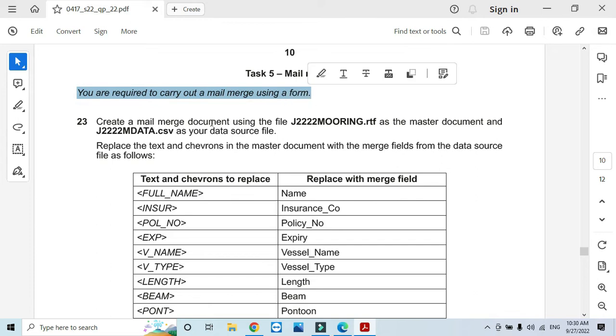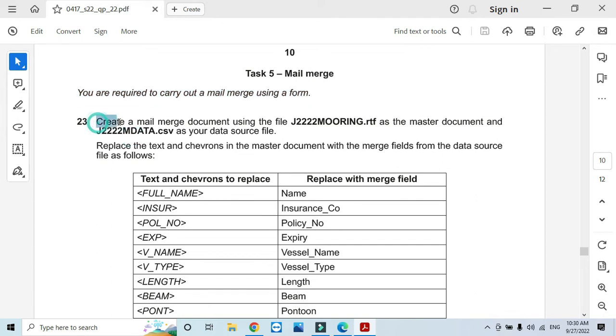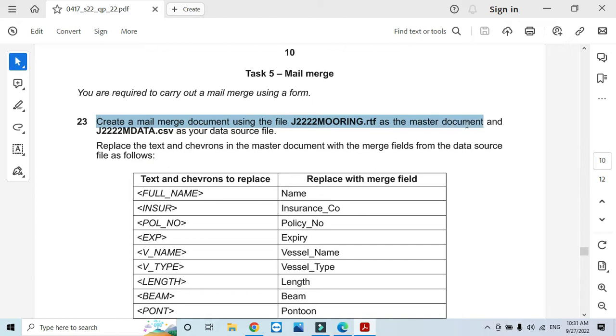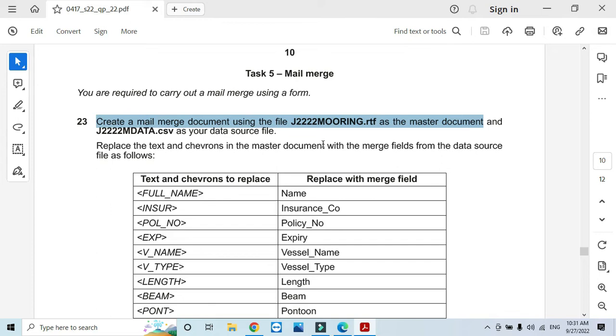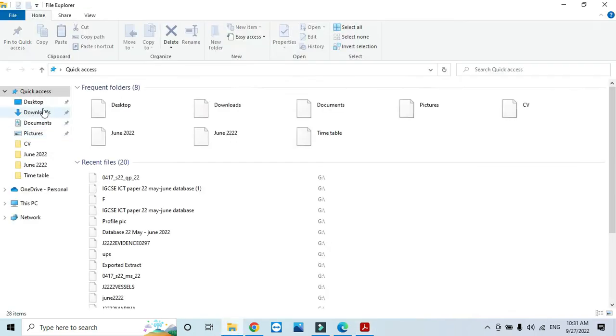Create a mail merge document using the J2222MOORING.RTF as the master document and J2222MDATA.csv as your data source file. So let us open this file first.